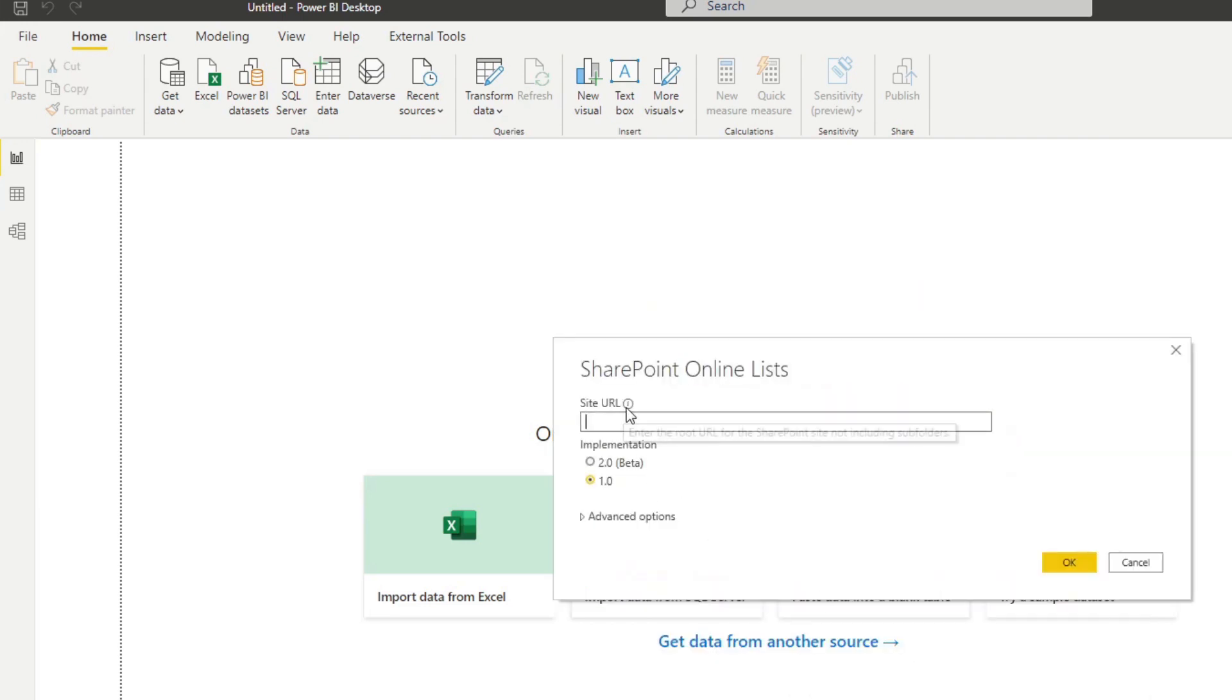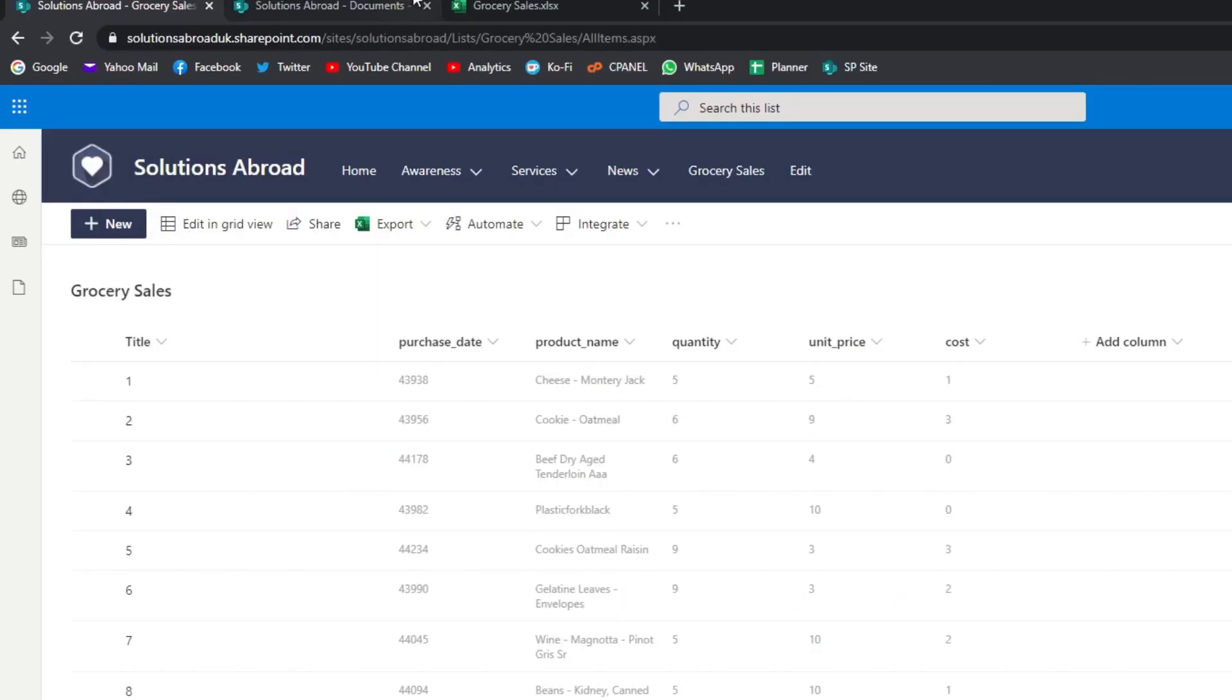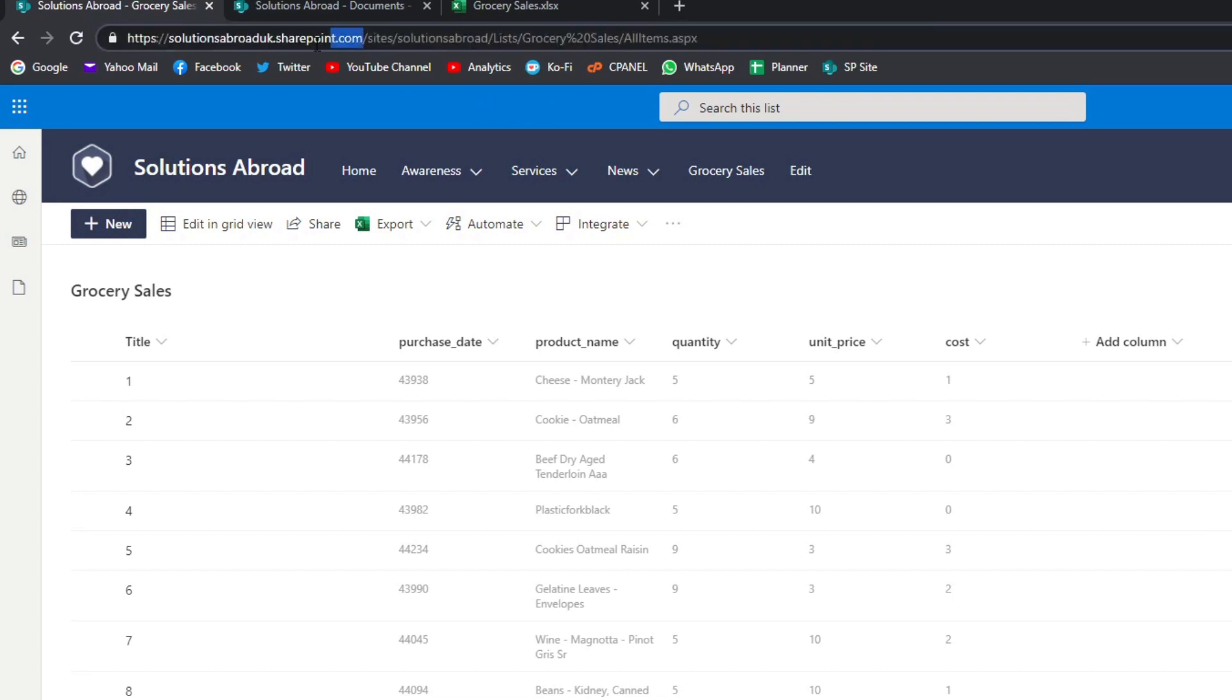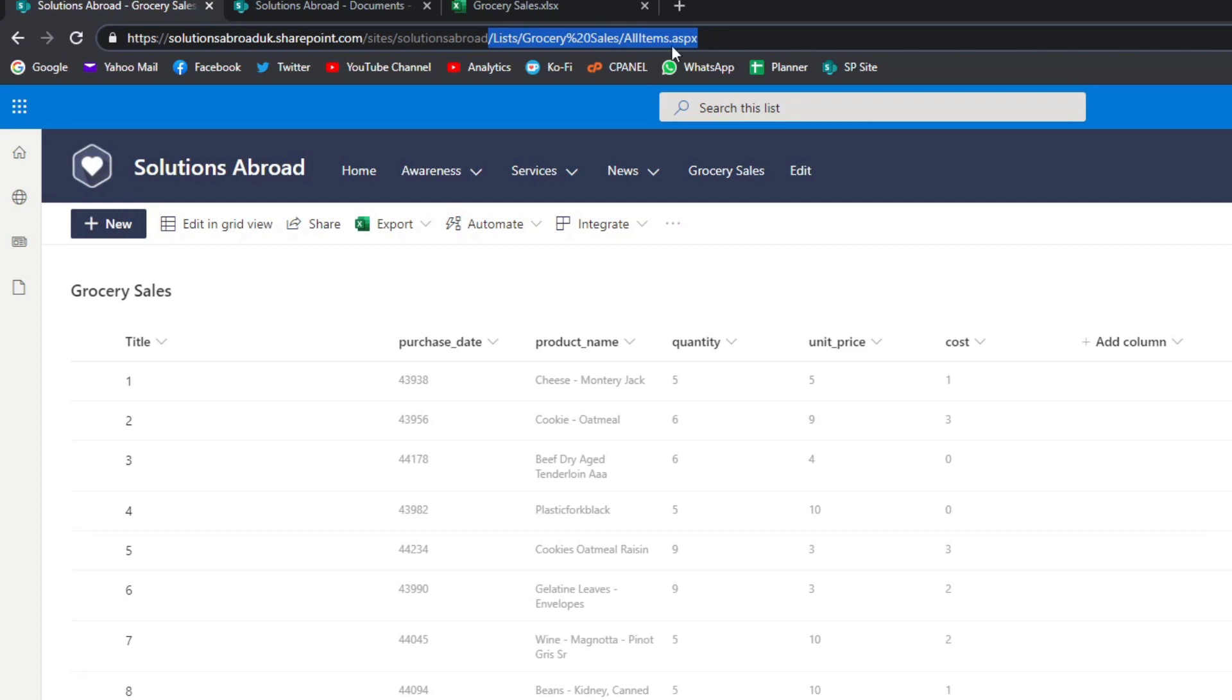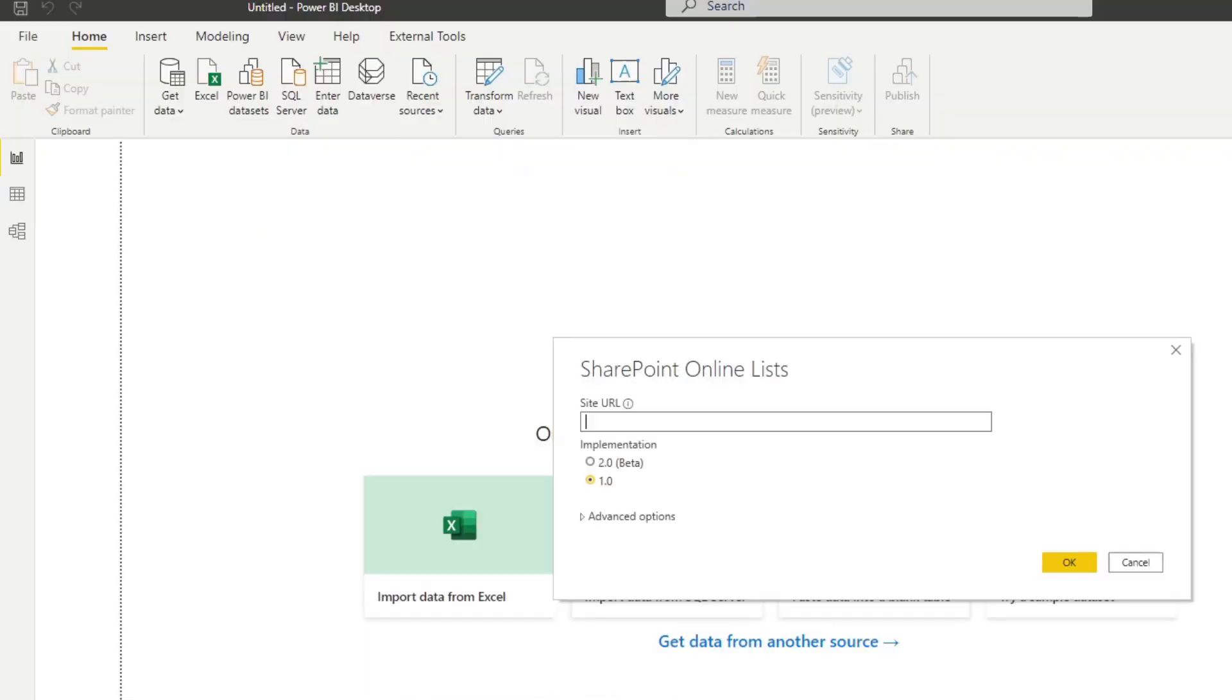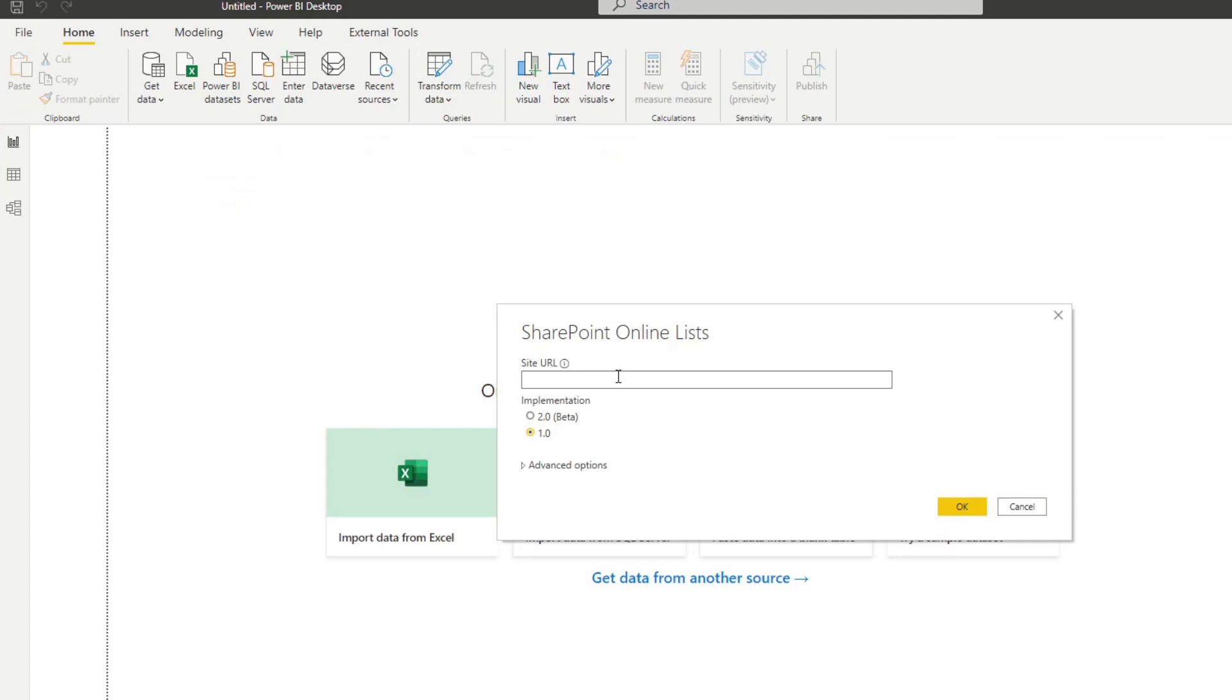Now it'll ask you for a site URL. Let's look at the site URL here. And pay attention to the URL here. You have the main SharePoint site URL. And then your site, or the my site, is after the sites. And then this is the kind of folder file location within that site. So all we want is up to Solutions Abroad, which is the site URL. We'll just copy that and then paste it here. And hit OK.